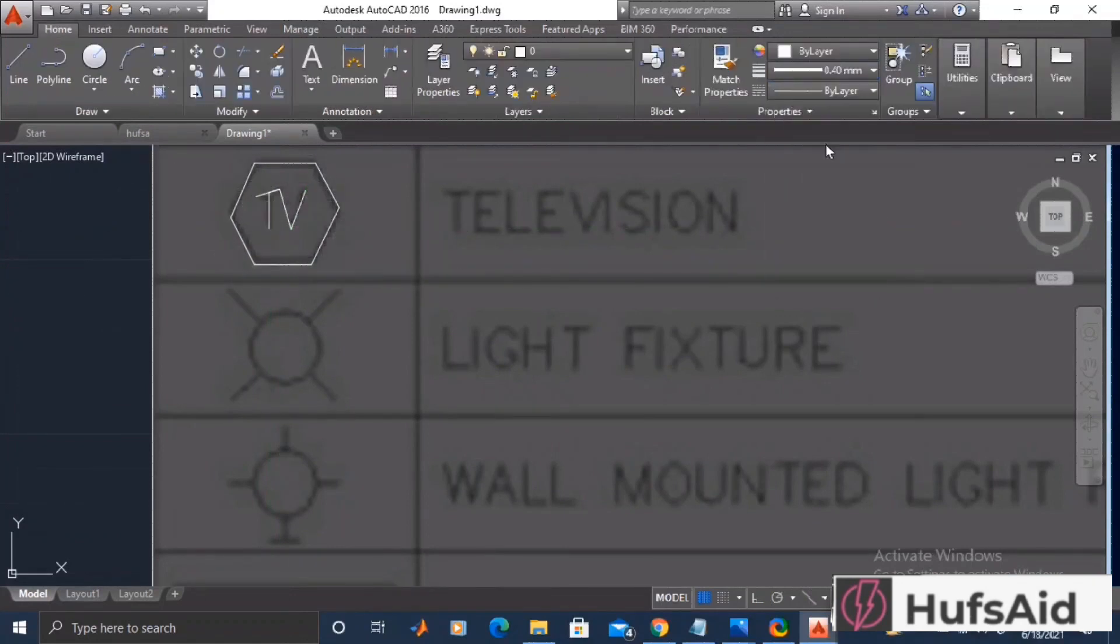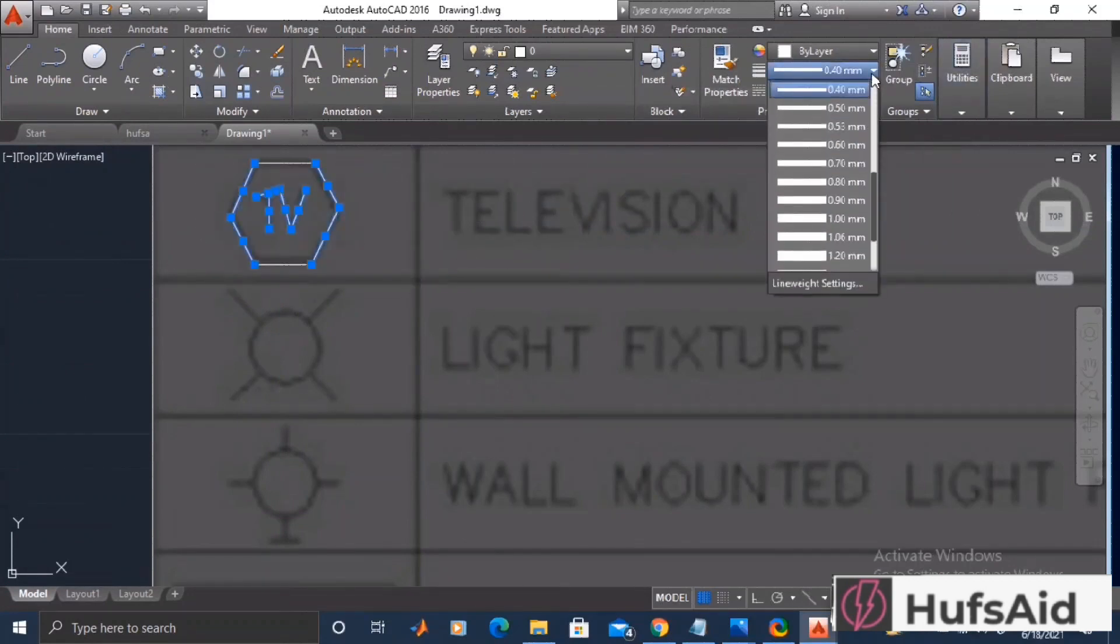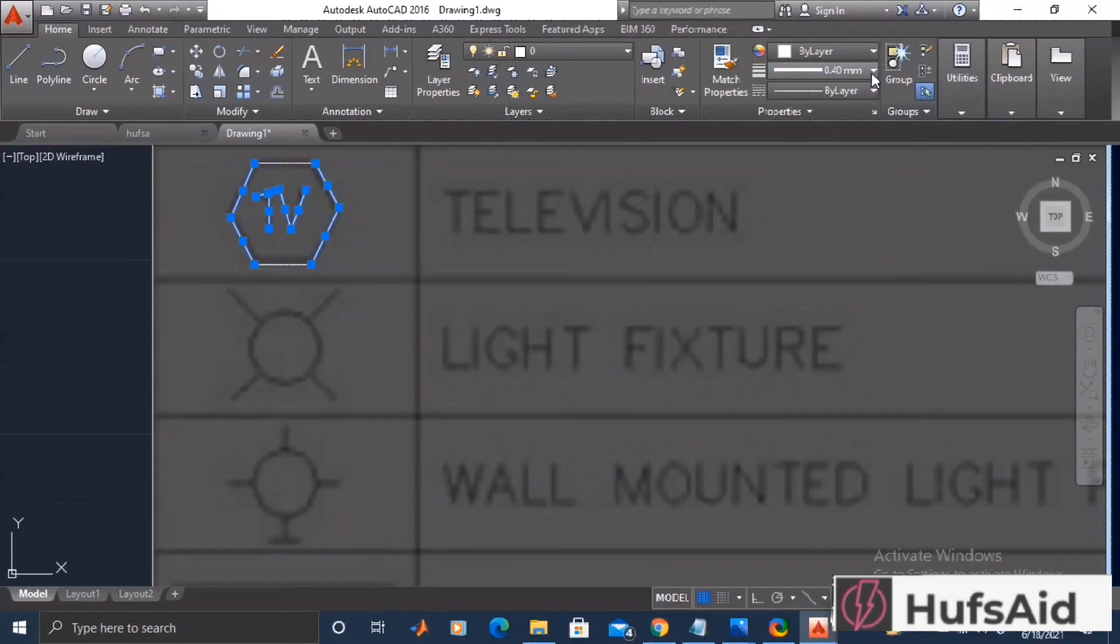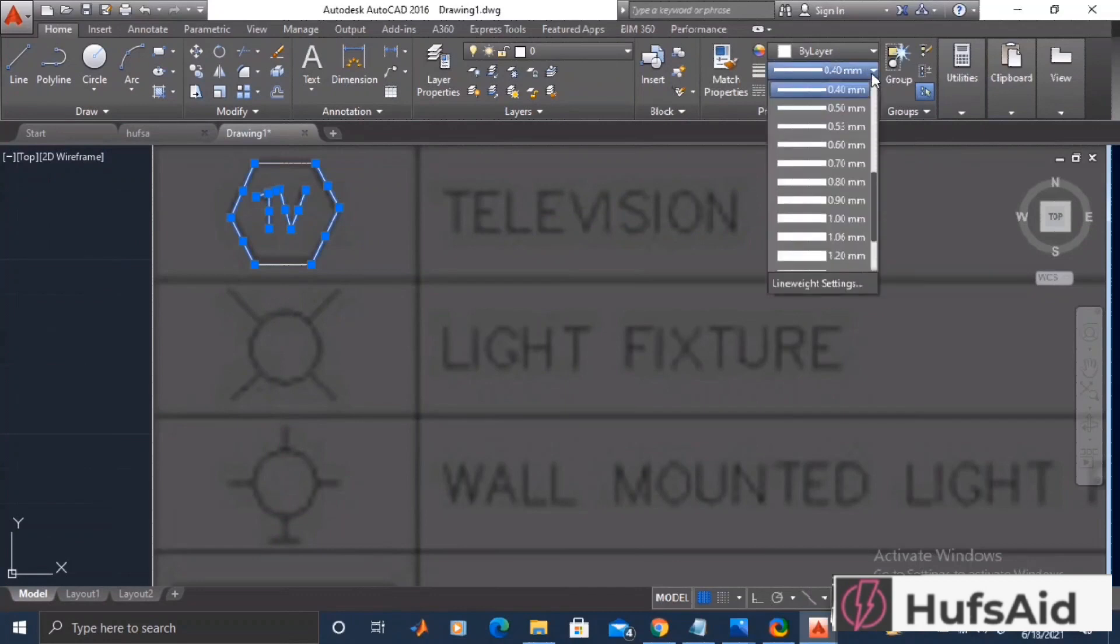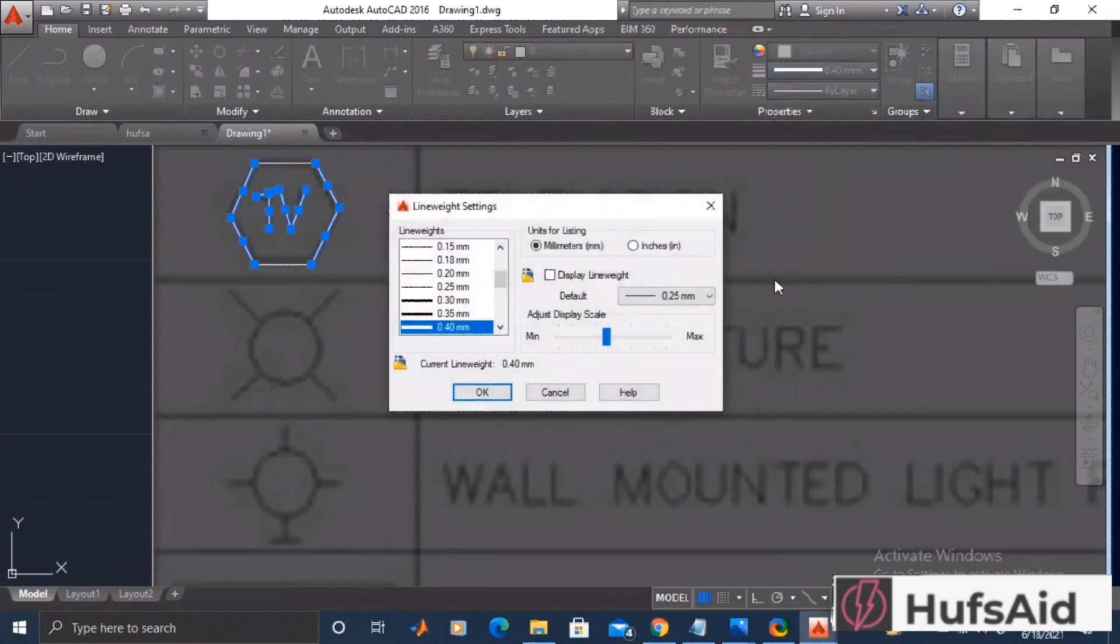The line weight here in the drawing is thin, so I'm going to open the properties and then from here I'm going to select Display Line Weight.